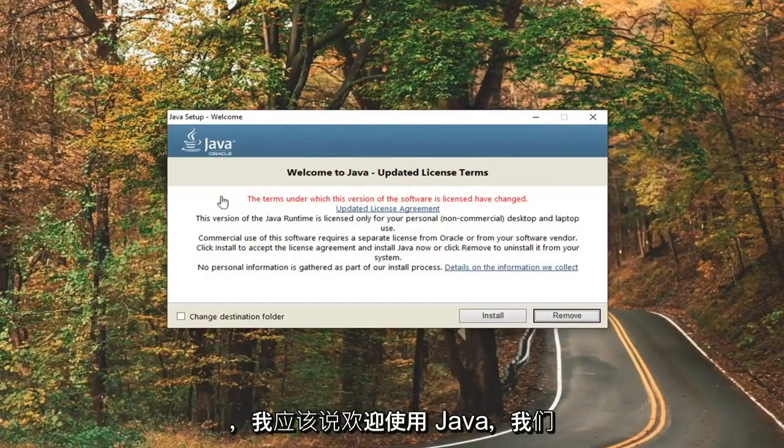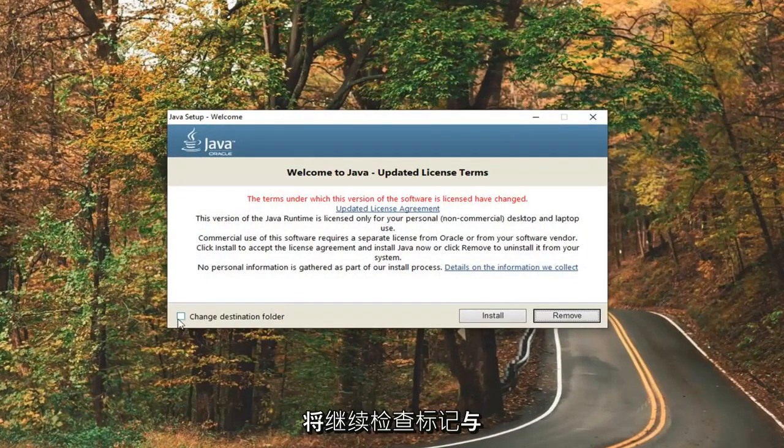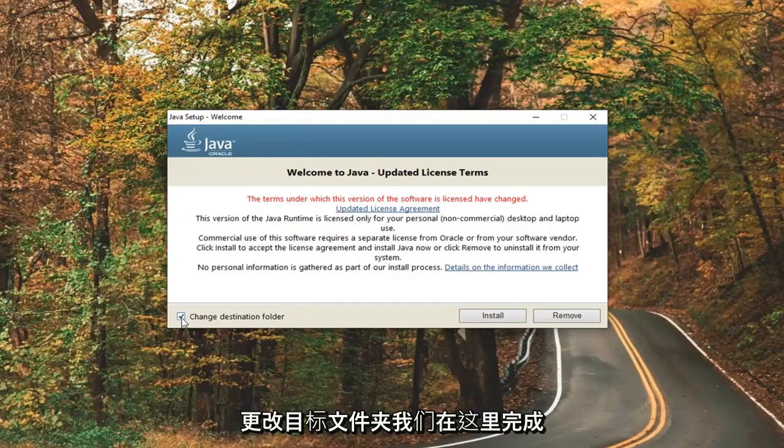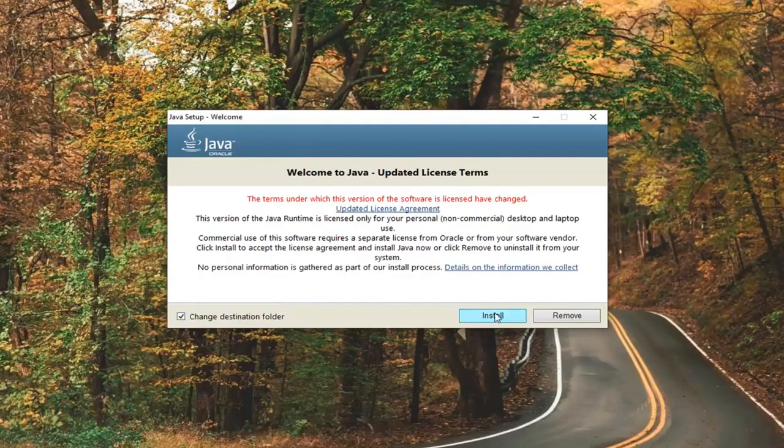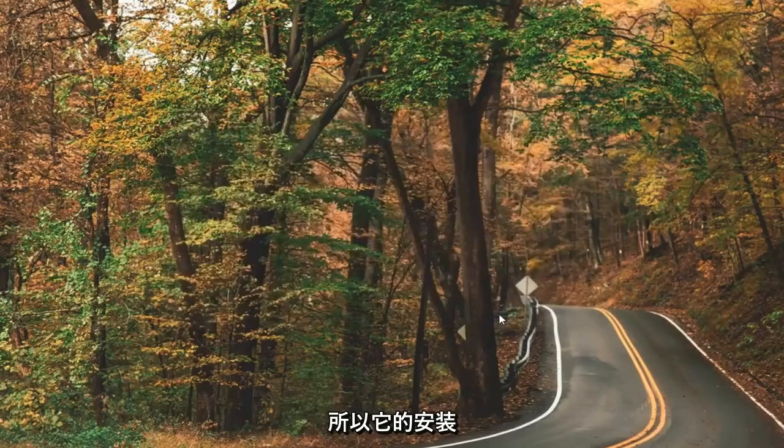Then it should say Welcome to Java. Go ahead and check mark where it says Change Destination Folder, right down here, and then select Install.